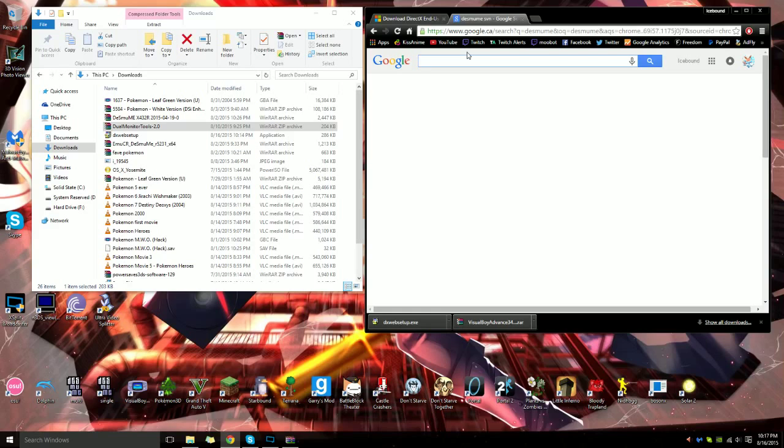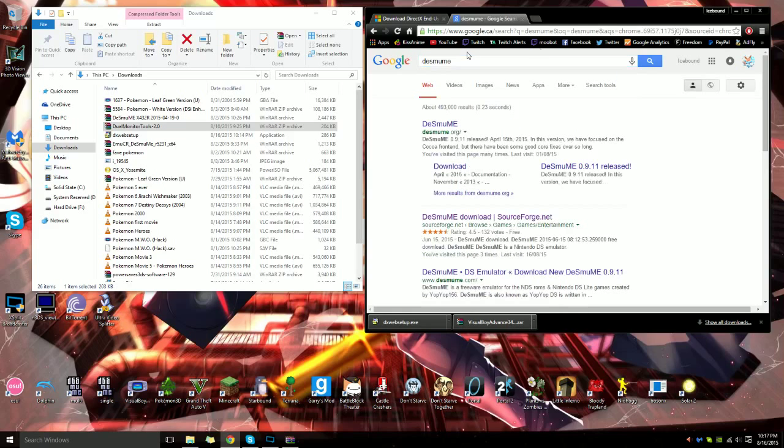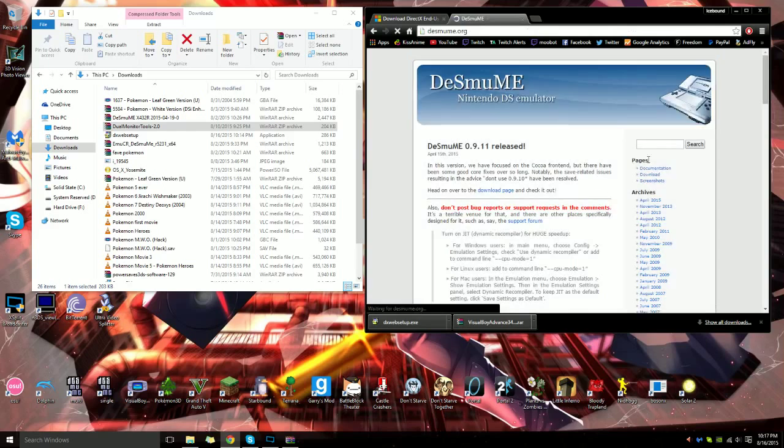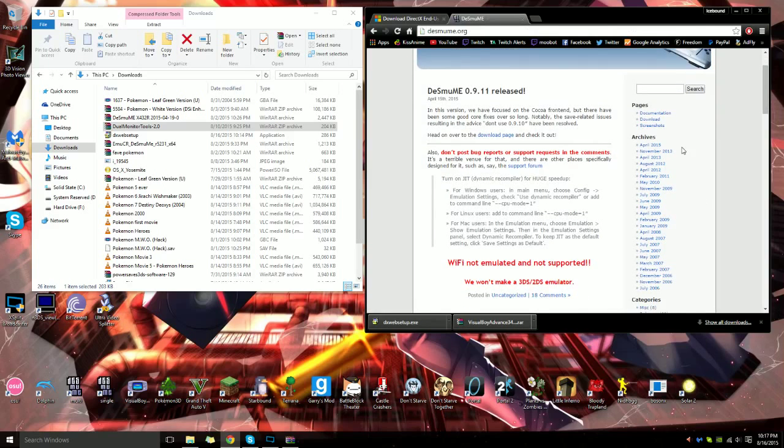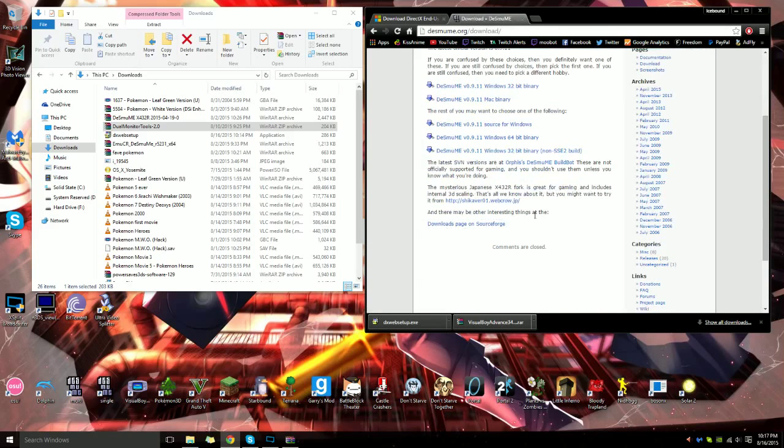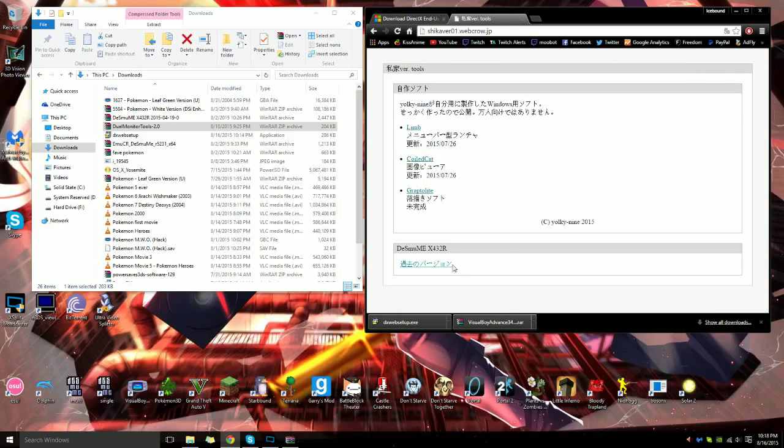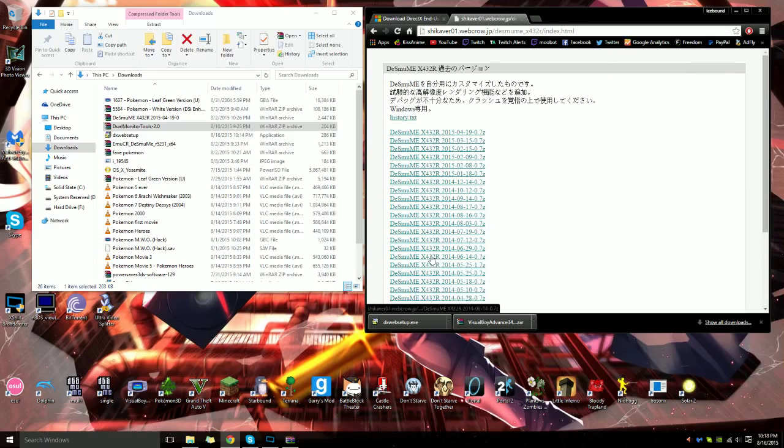First thing you want to do is open up your browser, type in DeSmuME, just press enter. Go to DeSmuME and you want to go to download. At the bottom there should be a mysterious Japanese link. Just click on that. This is the faster version. You don't have to translate, just click right here and click on the latest one.